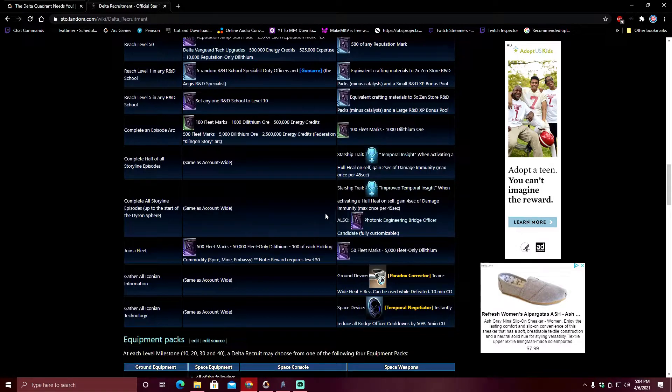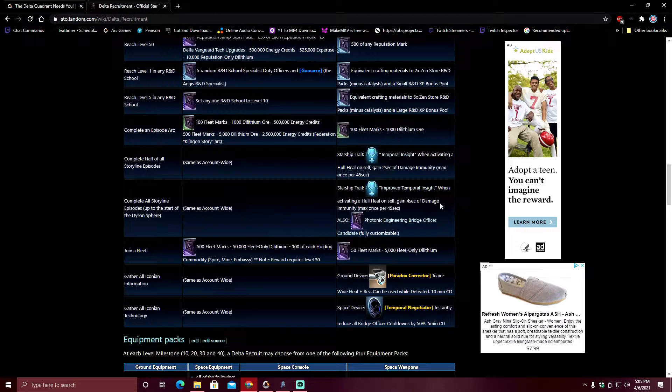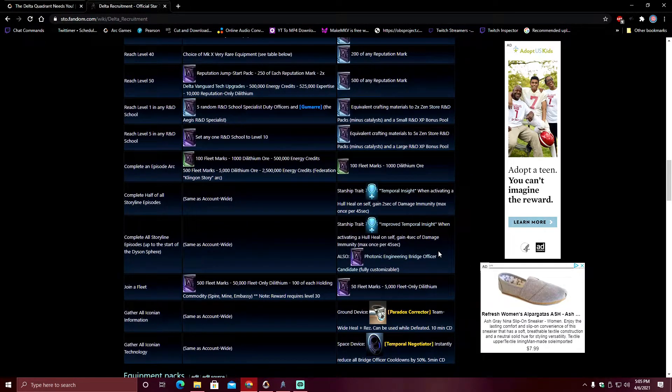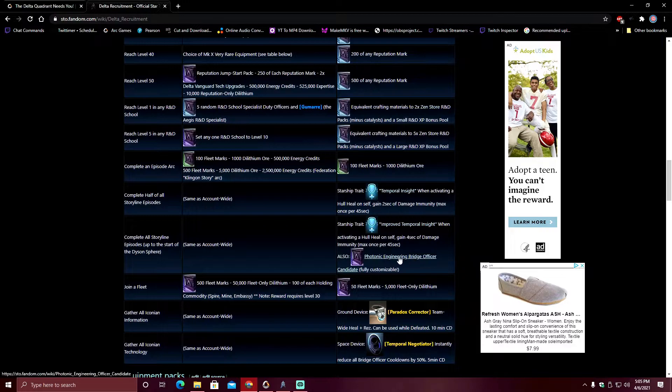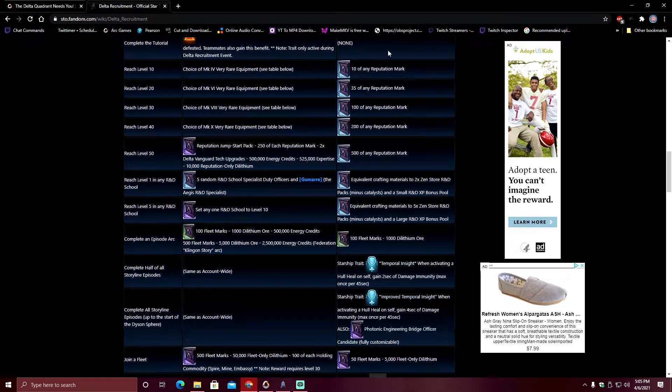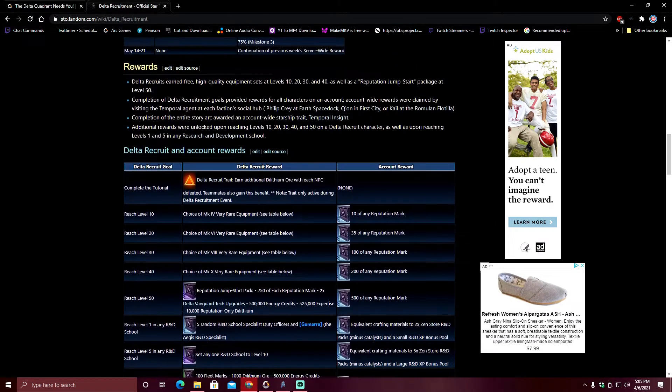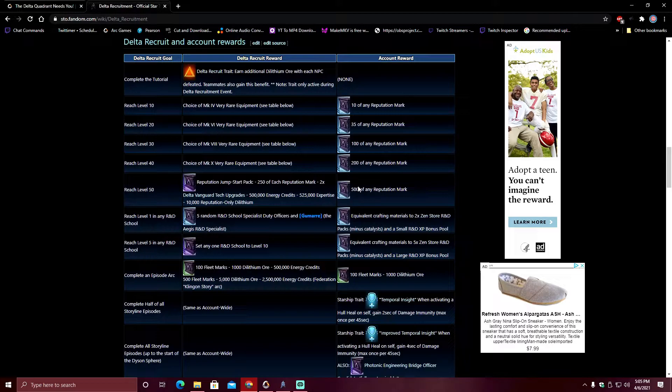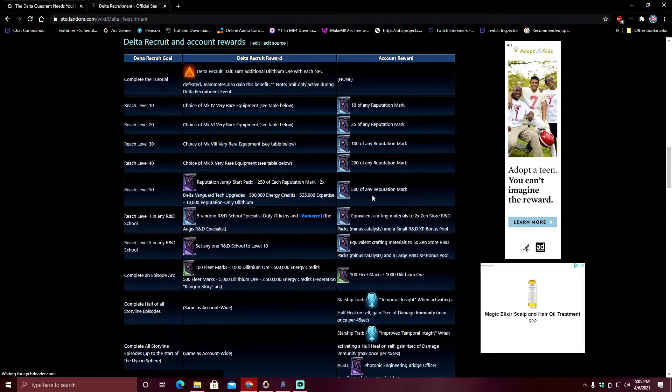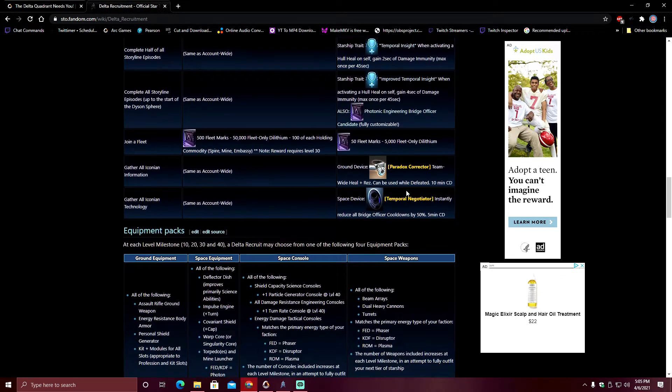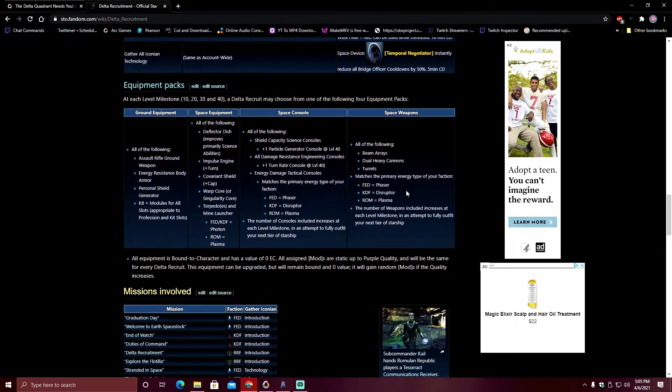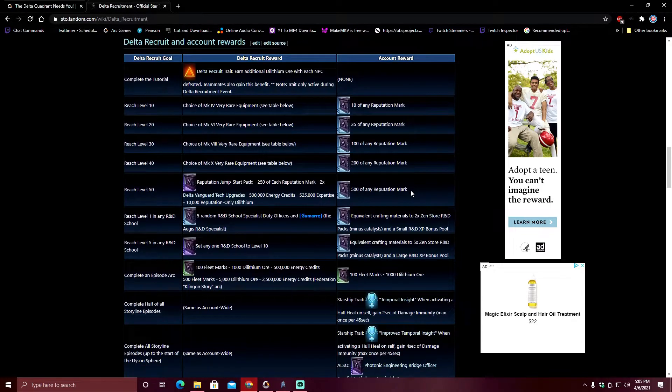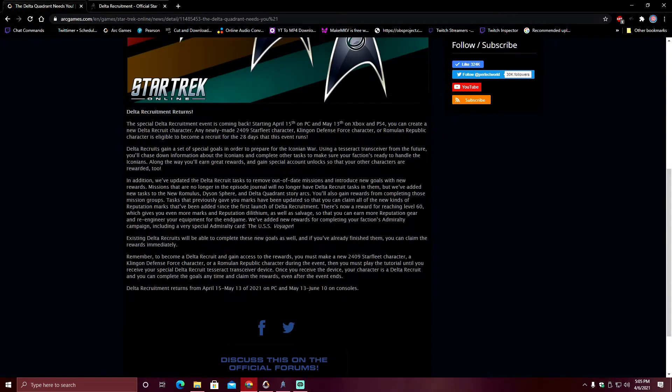For the people in the tanking spectrum of the world, you would probably like improved Temporal Insight. When you activate a hull heal, you're immune for four seconds. For those who like a cool theme, you have a fully customizable Photonic Engineering Bridge Officer. And yeah, look at this. 145, 345, 745 marks. There's an account unlock that I'm seeing right here without even properly counting at all.